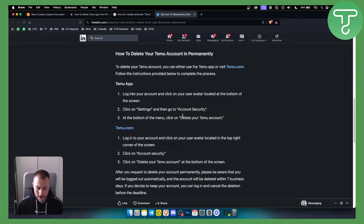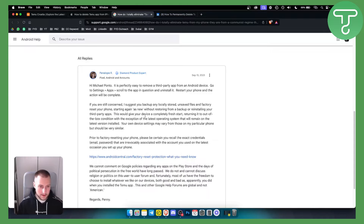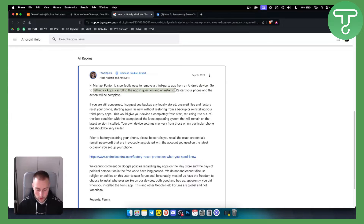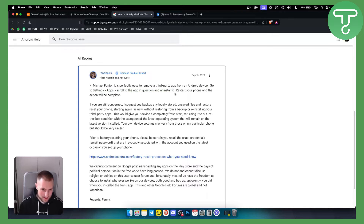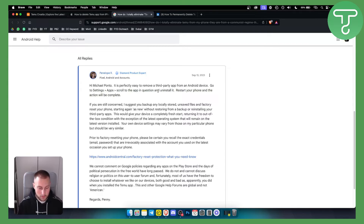Once you've deleted your Temu account and you want to uninstall the app, it's very simple. If you are on your Android device, go to settings and go to apps, scroll to find Temu, and you can just hit uninstall. From there you can restart your phone and the action will be complete — you will be uninstalling the Temu app completely.